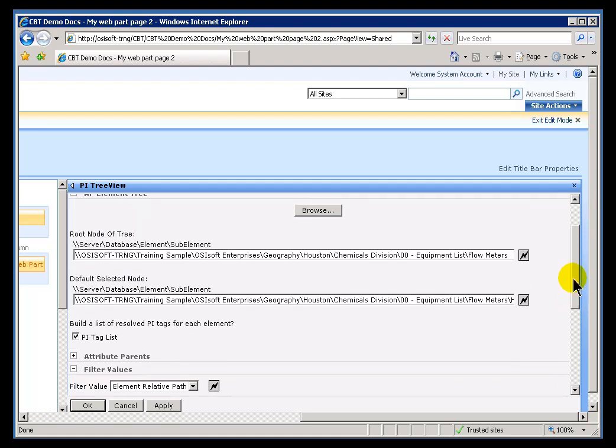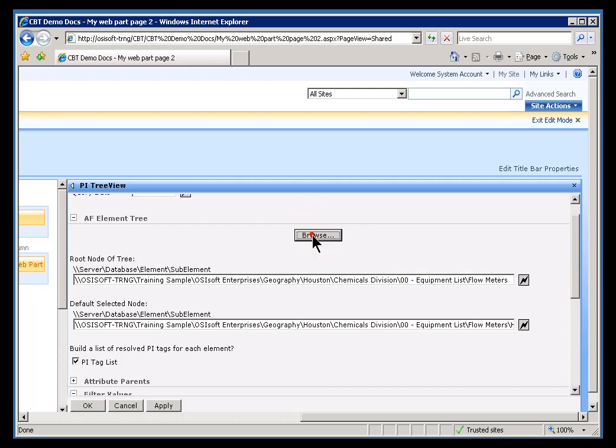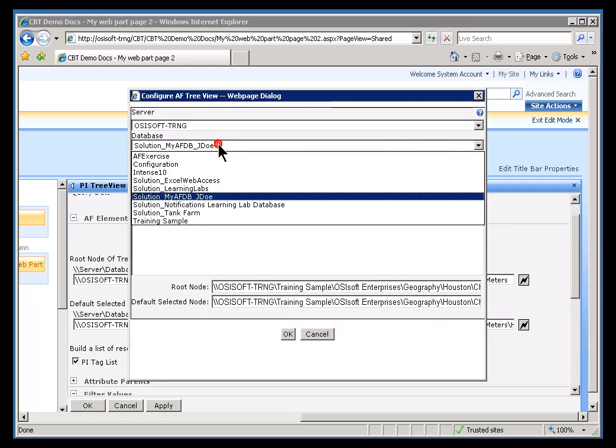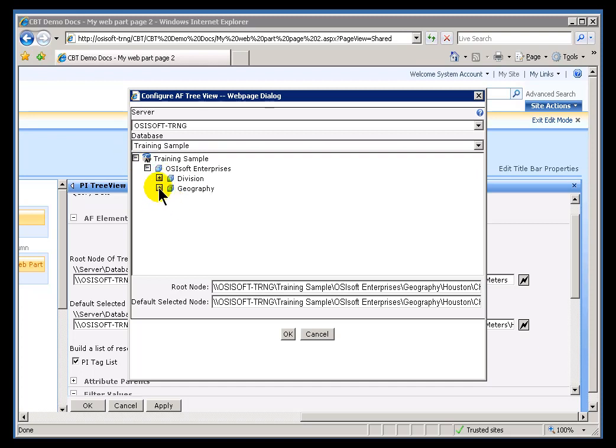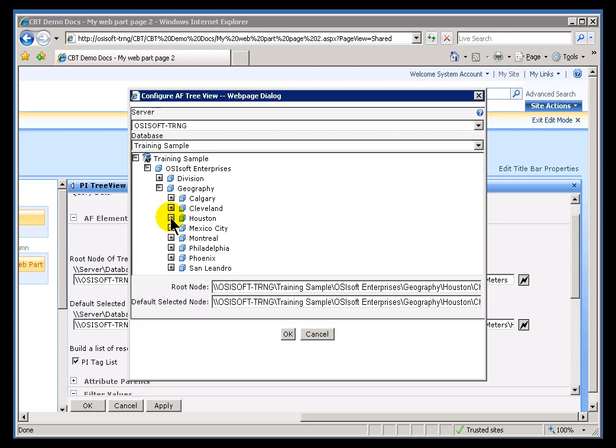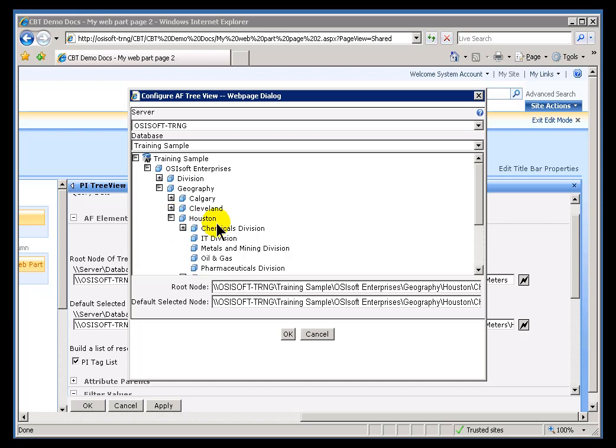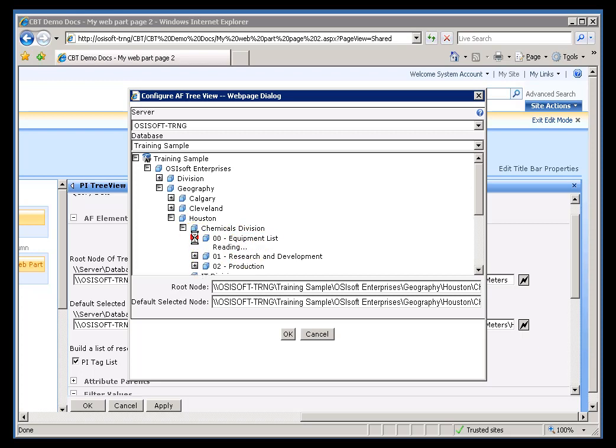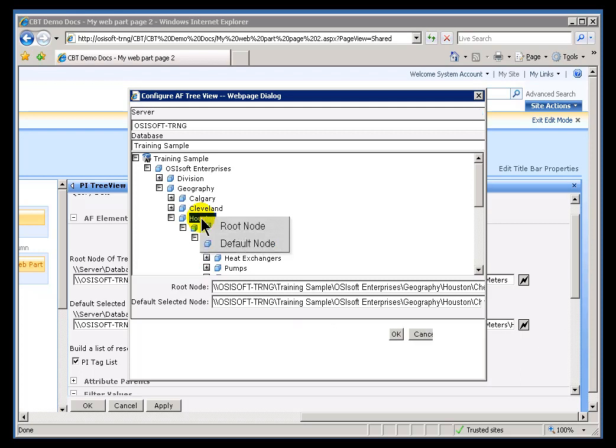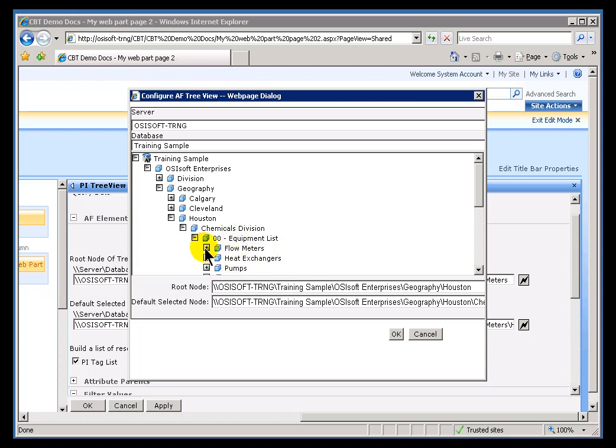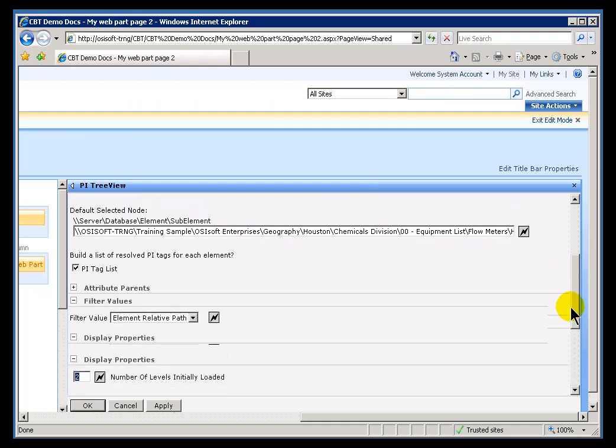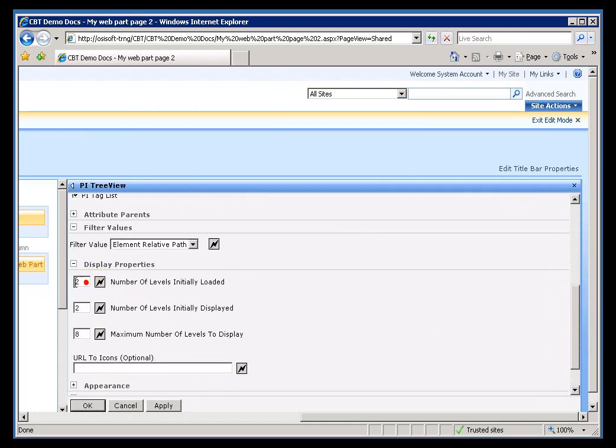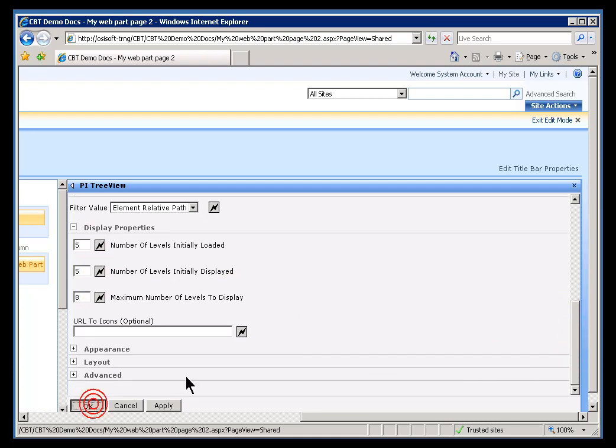Actually, before I do that, let me set this, set the Root higher. Right now the Root is way down at the Flow Meter Level. I'm going to put it right at the Houston Level. So, I'm going to specify this is my Root. Actually, let's go with Equipment List. What do we have under there? We'll go with Houston. We'll use this as our Root, and then for the Default, I'll just use the Default. I'll specify the same one that we saw before. Didn't really have to change that. That Root is not going to help me much if I'm only looking at two Levels. So, let me increase this. We don't need eight. Let me increase this to five Levels that are both initially loaded and displayed.